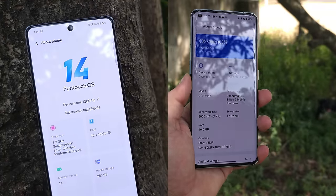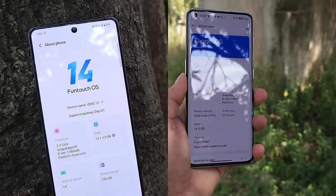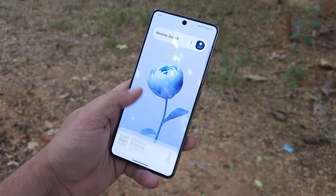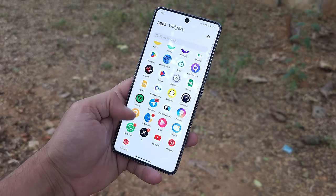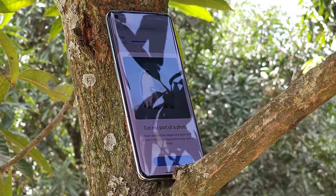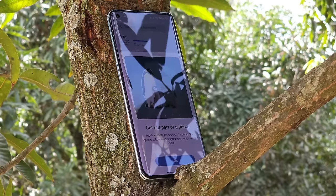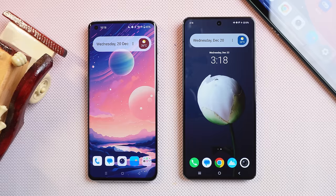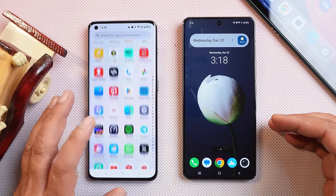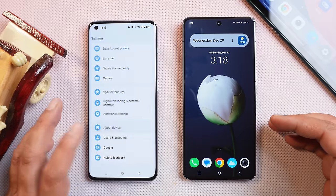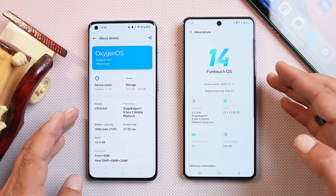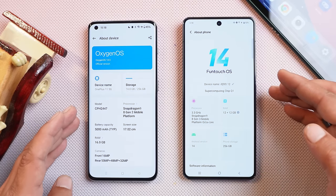Hello guys, welcome back to another interesting video. In this video we'll be doing a comparison between OxygenOS 14 and FuntouchOS 14, which I could say has improved a lot. For the comparison we'll be taking things like animation, UI customizations, bloatwares, features, etc. Here I have two phones: towards the left hand side we have the OnePlus 11 running OxygenOS 14 based on Android 14, and towards the right hand side we have the iQOO 12 running FuntouchOS 14 based on Android 14.